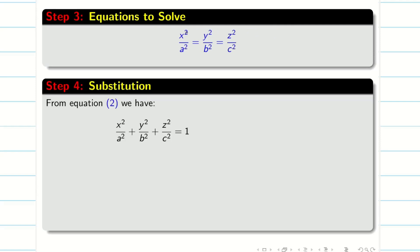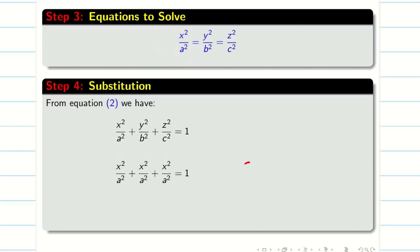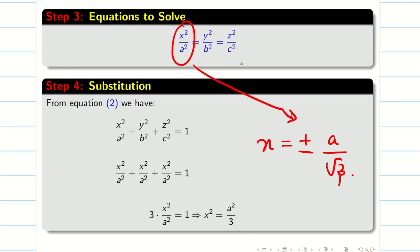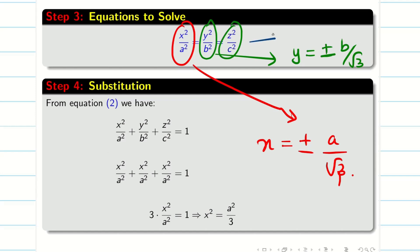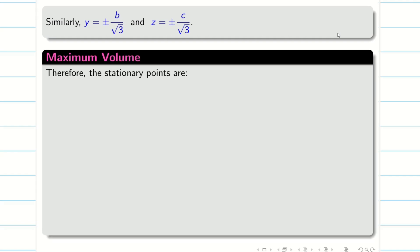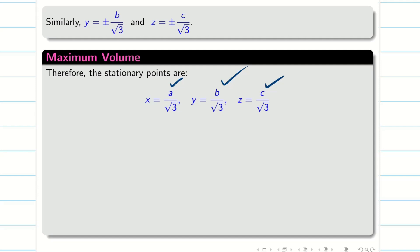For substitution, take equation 2 and convert everything in terms of x. Replacing y²/b² and z²/c² each with x²/a², we get 3x²/a² = 1, so x² = a²/3, giving x = ±a/√3. Similarly, y = ±b/√3 and z = ±c/√3. Since we are dealing with volume measurements, dimensions cannot be negative, so the stationary point is x = a/√3, y = b/√3, z = c/√3.